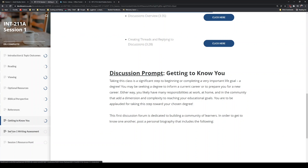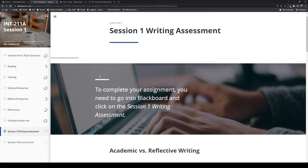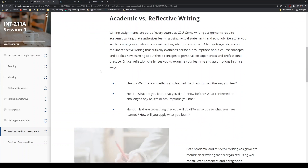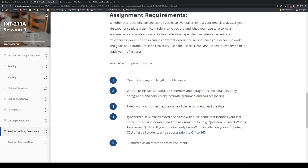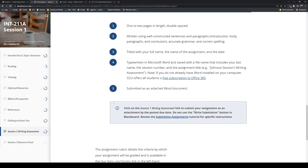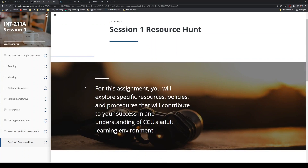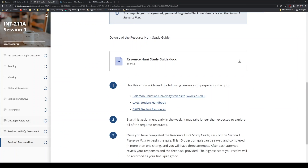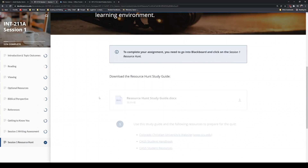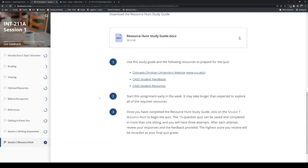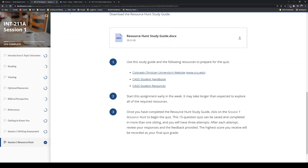There's also a small paper that you'll write. Make sure you work through the session one content page to look at what the paper will cover and how to write it, and don't forget that APA template. Start by making a copy and typing your first paper there. Session one resource hunt is a quiz due by Sunday at midnight mountain time. This writing assessment — the paper — is also due by Sunday, midnight mountain time, at the end of your first week. So every week at CCU you'll most likely have a discussion board, a small paper, and a quiz.